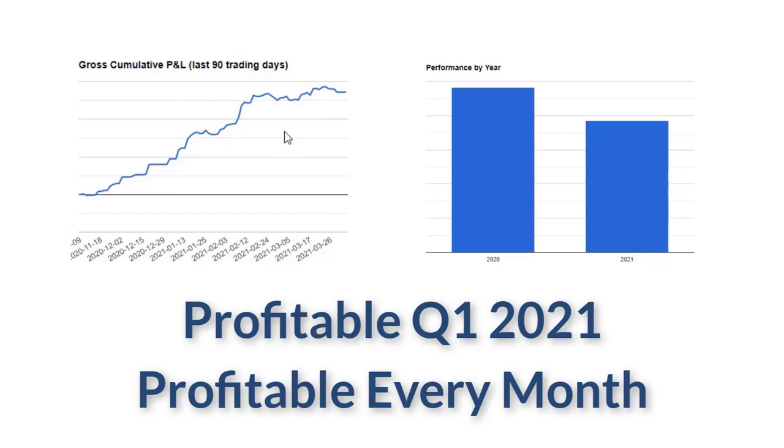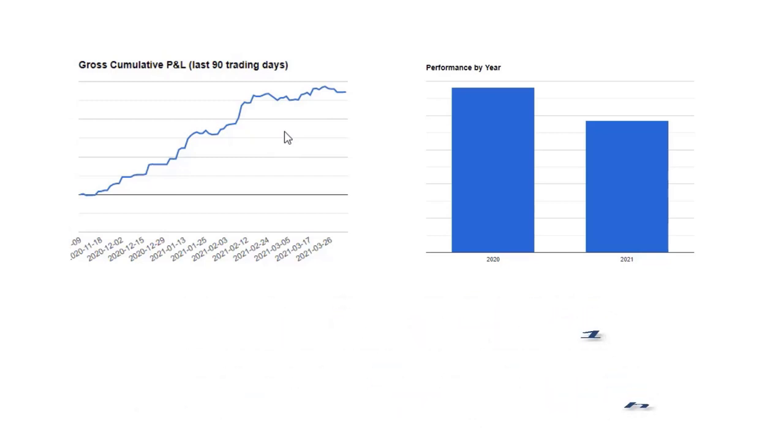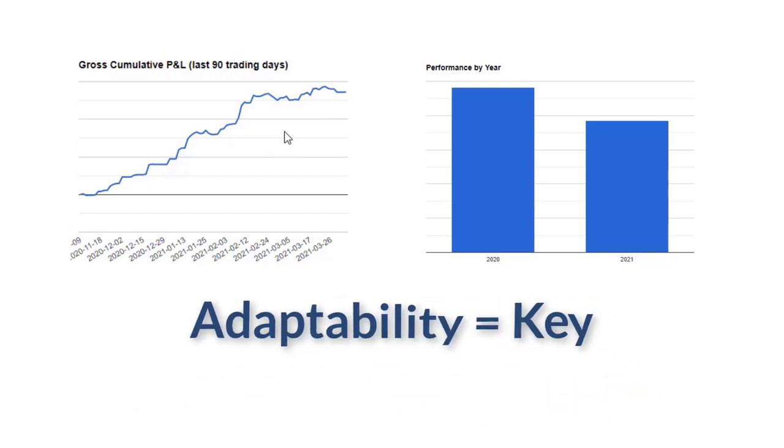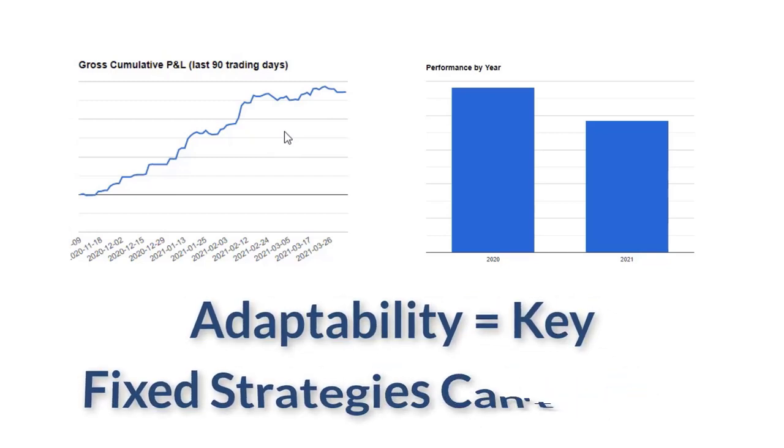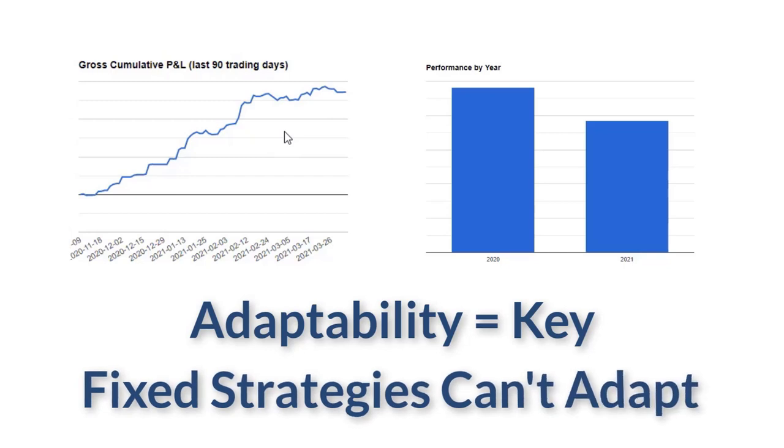So with all those curveballs and adjustments, I feel like we adjusted and adapted really well. The fact that we had a slight decrease in accuracy and still came out in the green. Adaptability is key in markets. Fixed strategies do not adapt well.